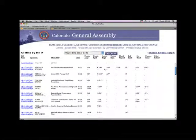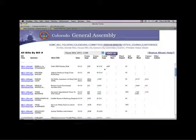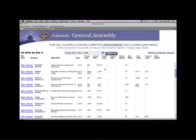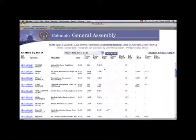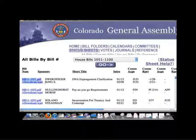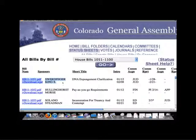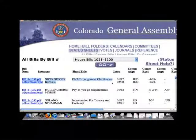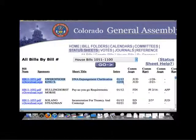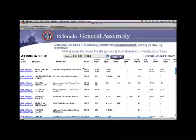The status sheets provide us with a snapshot of what the General Assembly has done on every bill to date. Status sheets are sorted by bill number and show the prime sponsors, short title, and the date the bill was introduced.